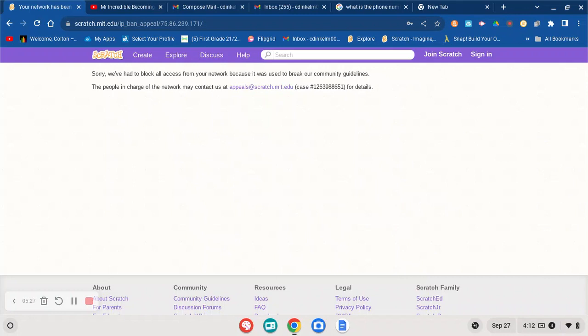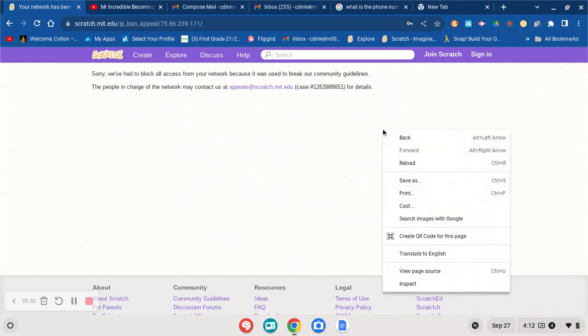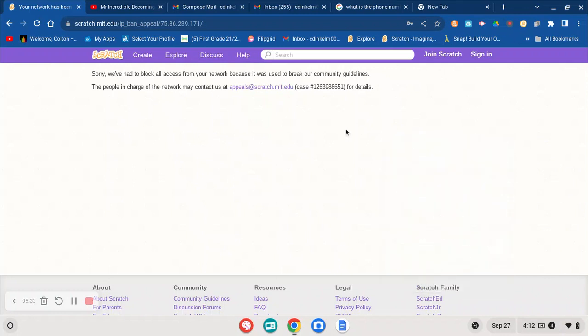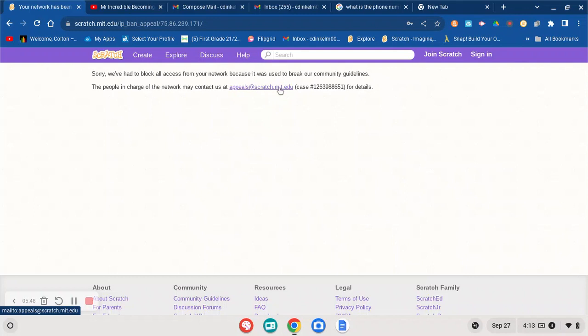So if Scratch calls my mom in about three days, I'll make an update video, okay? And if you want your Scratch account to not get banned, just message this email right here. See you guys later.